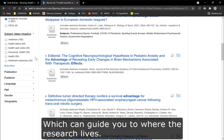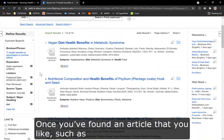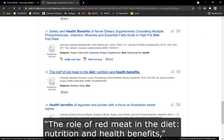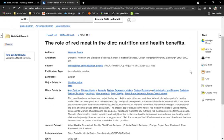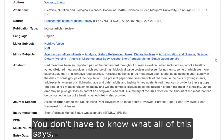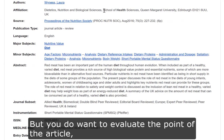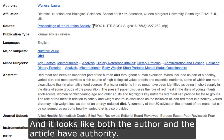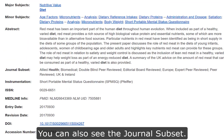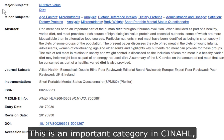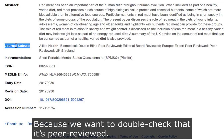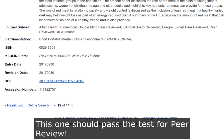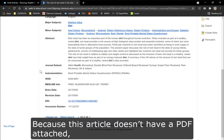Once you've found an article you like — such as The Role of Red Meat in the Diet: Nutrition and Health Benefits — you want to take a moment to look at the abstract. You don't have to know what all of it says, but you do want to evaluate the point of the article and whether the author and article have authority. You can also see the Journal Subset — this is an important category in CINAHL to double-check that it's peer-reviewed, and you can probably tell by the subsets listed whether this one should pass the test.